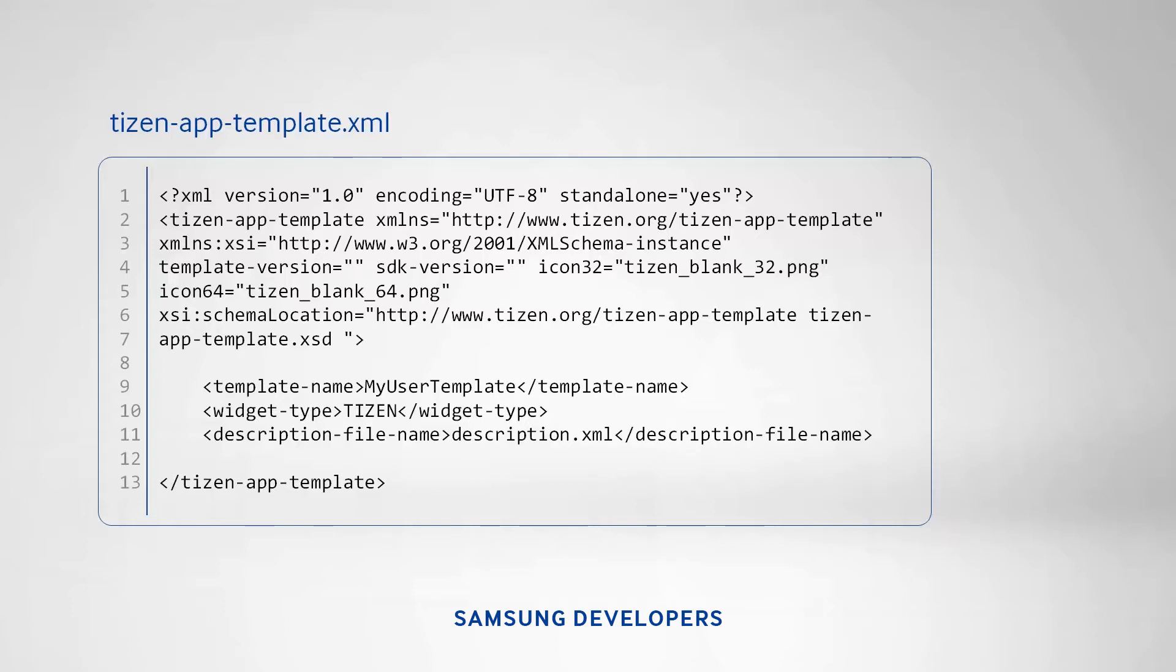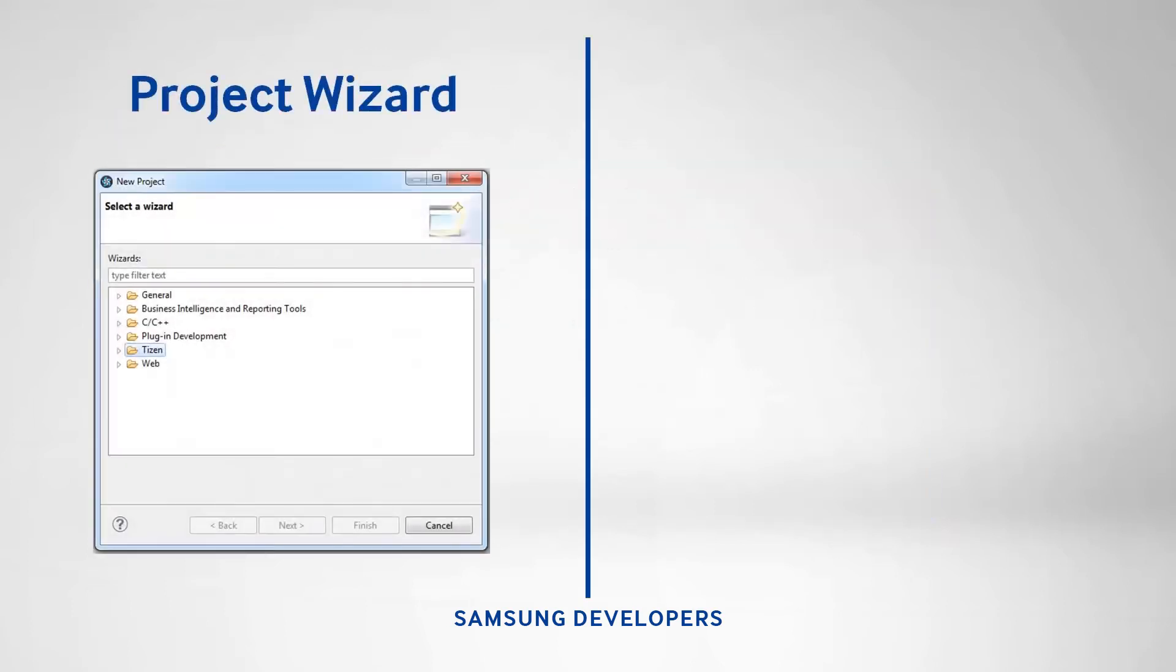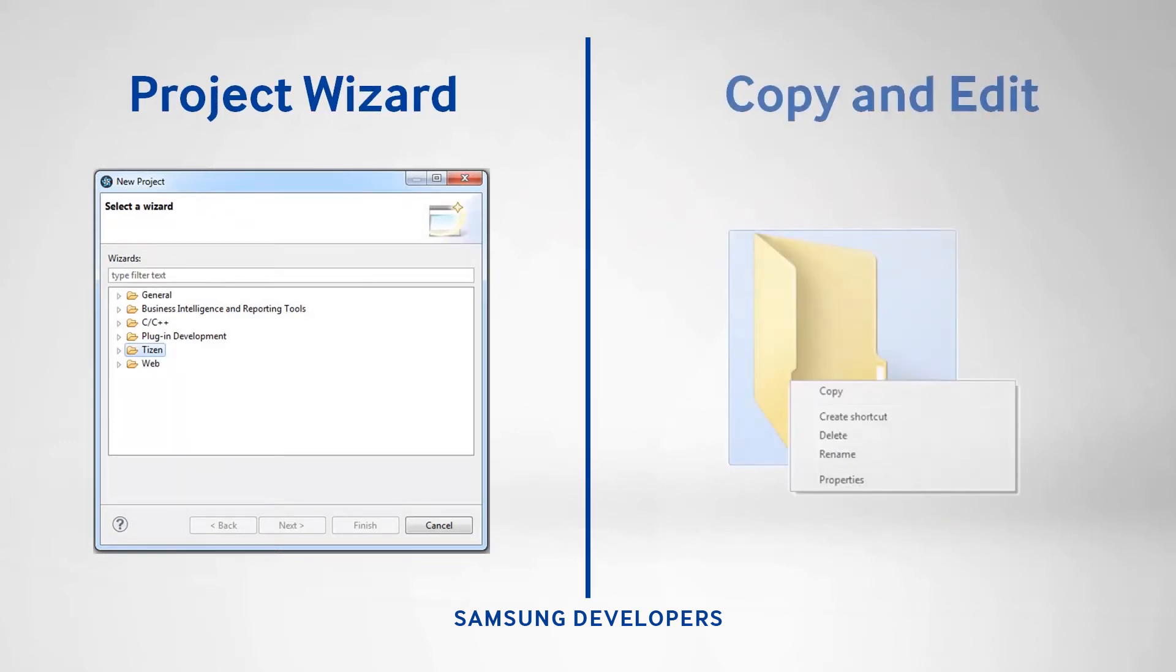First is to create a new project with the project wizard and select the desired template. Other means is to copy the folder of the template, rename it as you wish, and create or edit these files as needed.